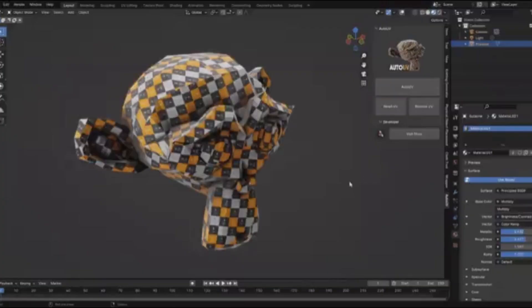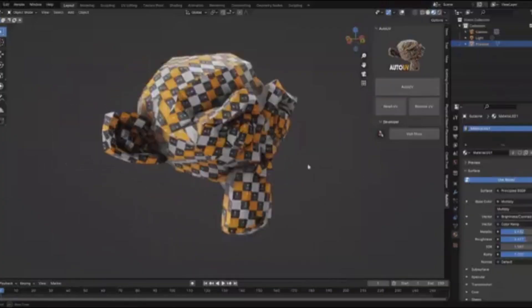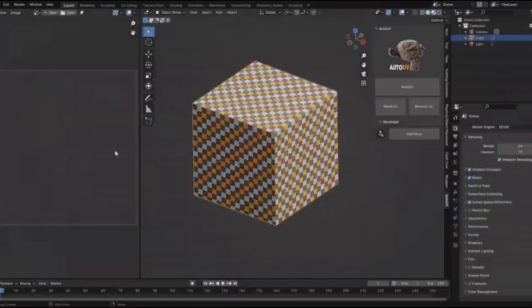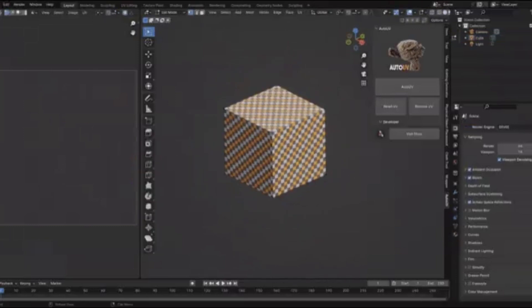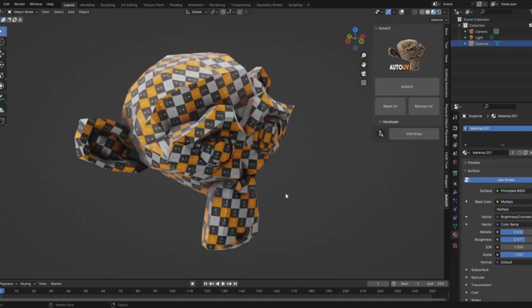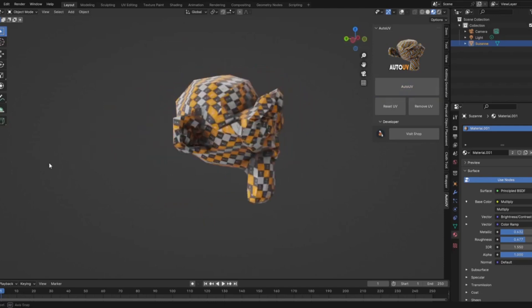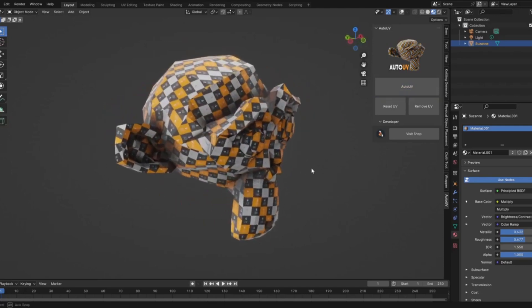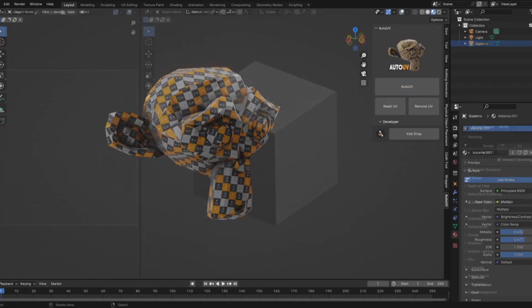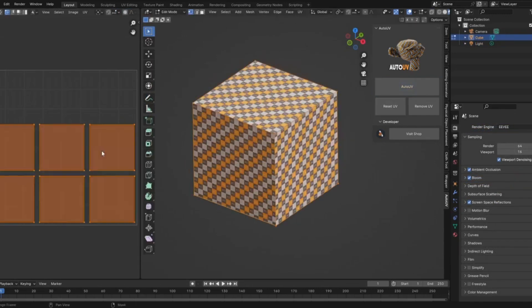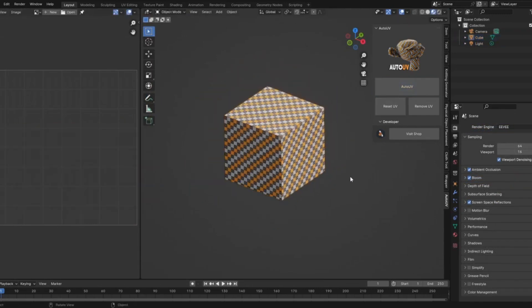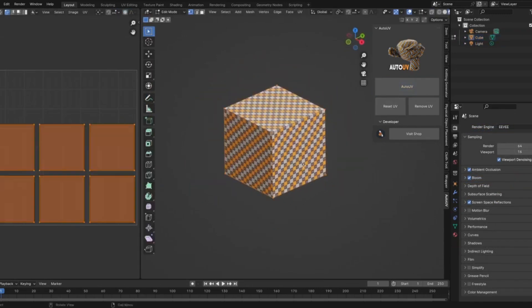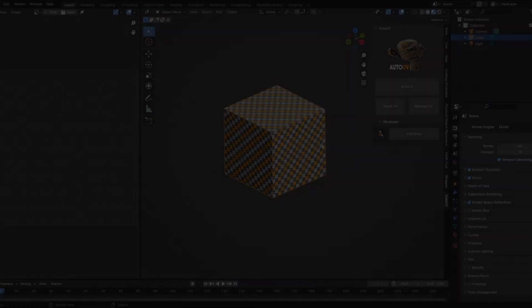Auto UV is here to make your Blender experience smoother and more efficient. This tool can automatically unwrap your UV maps with just one click. It's perfect for anyone looking to save time and improve their workflow. With this add-on, you'll have the ability to generate UV maps seamlessly, elevating the quality of your 3D projects. Whether you're a seasoned pro or just starting out, this tool is designed to assist you at every step.